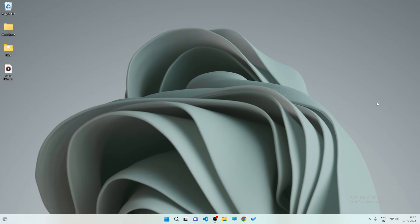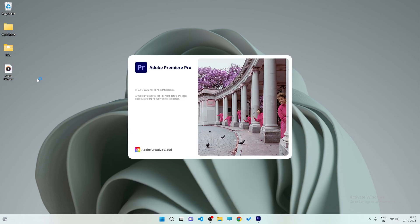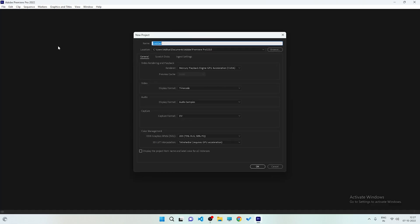Now let's go to our computer screen and see how to add some extra bass to your audio. As you can see, we are on our computer screen and here is an audio file which we are going to edit. First of all, you need to open your Premiere Pro software. This is very easy and simple, so you can follow along.